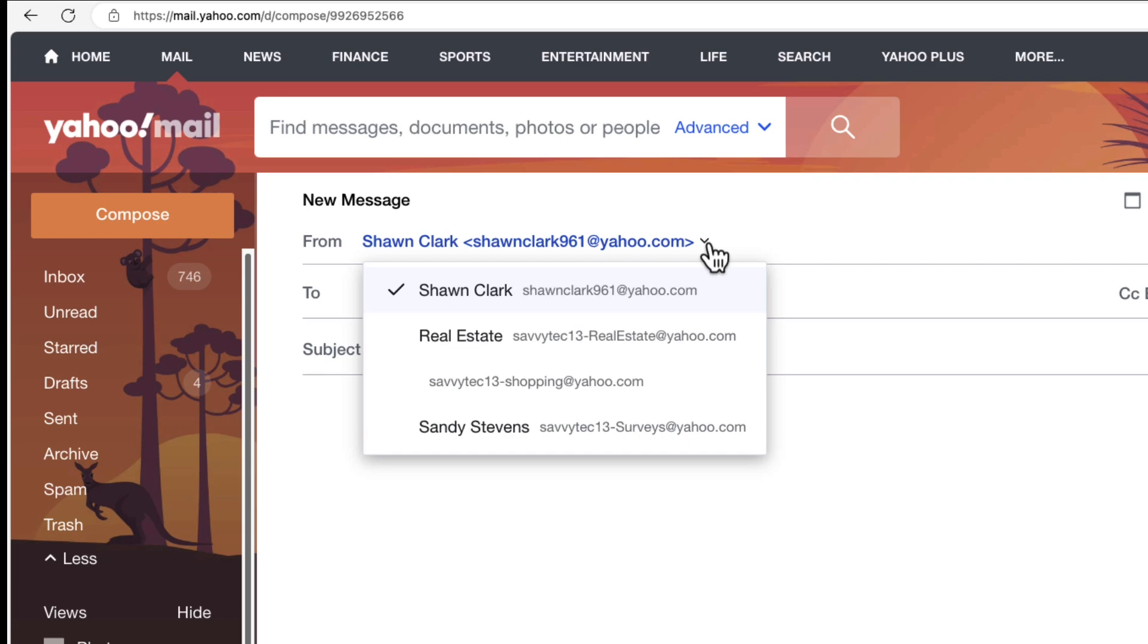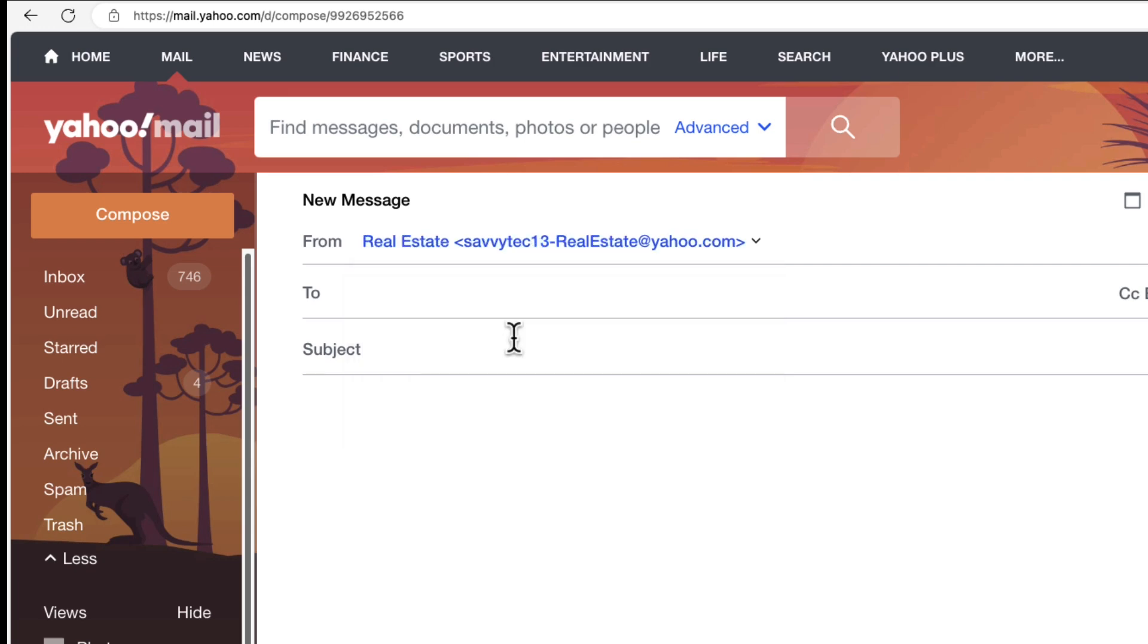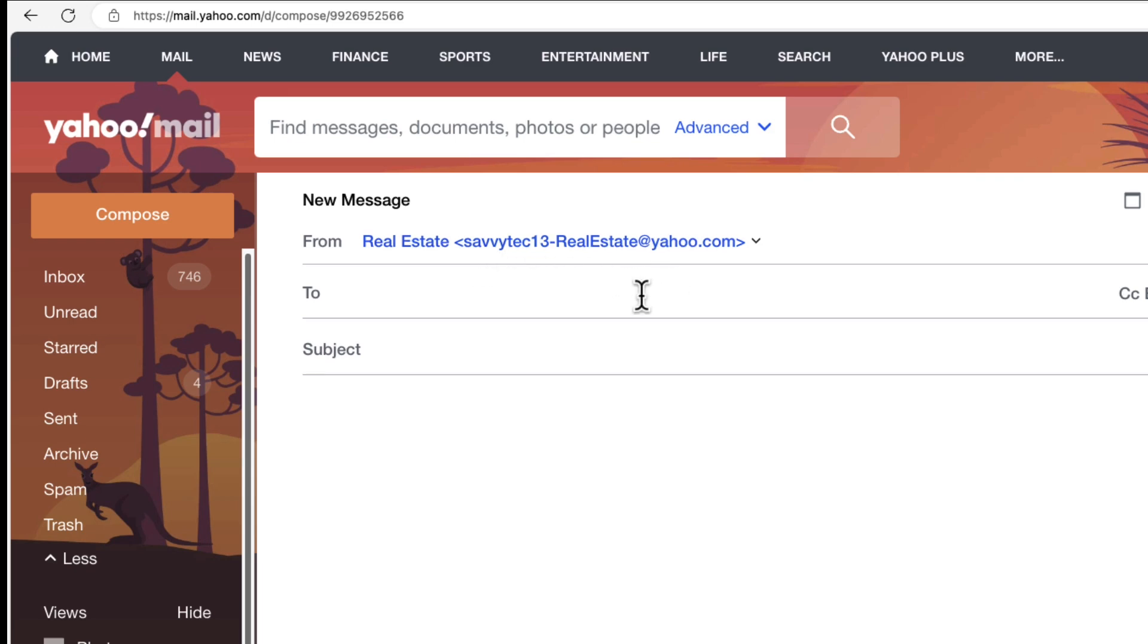So if I want to use one called real estate, I would just click on real estate and it would basically show the name, like my display name. I actually use real estate and then you will see the email address right here on the from field.